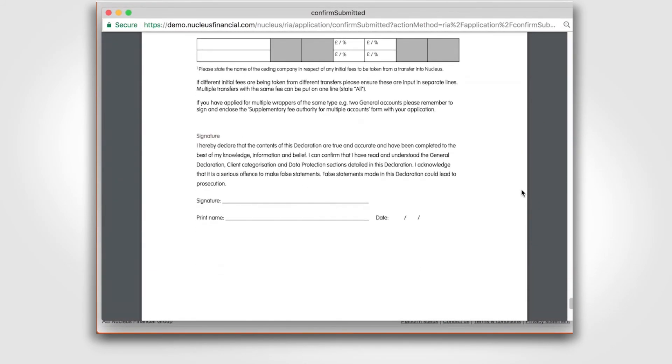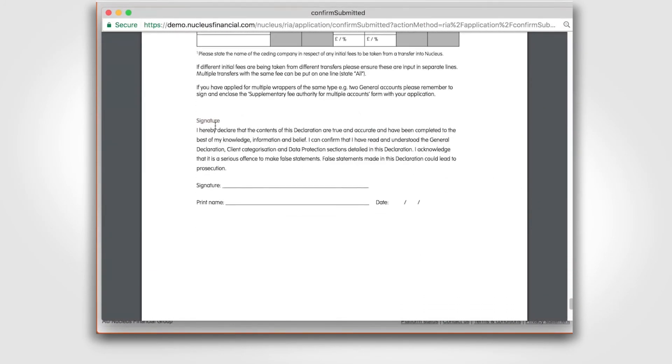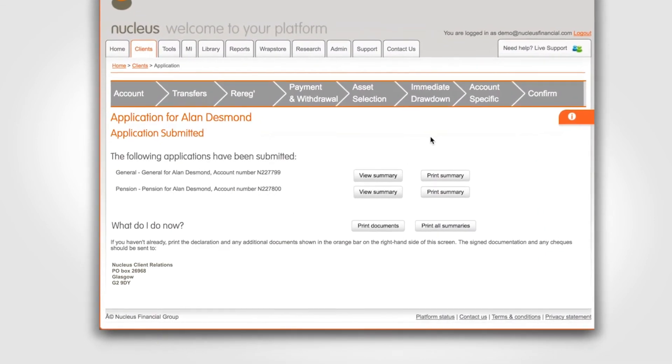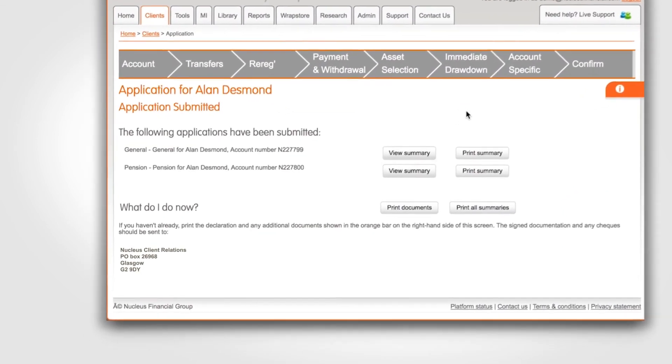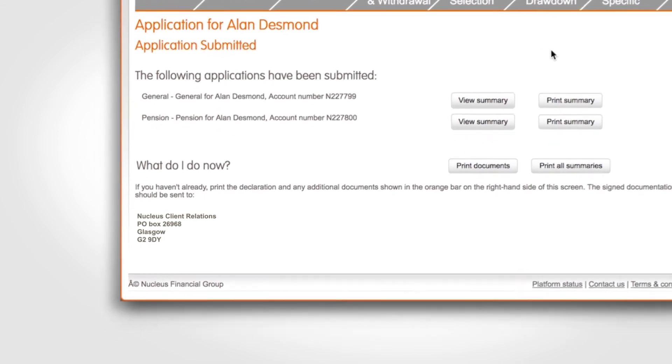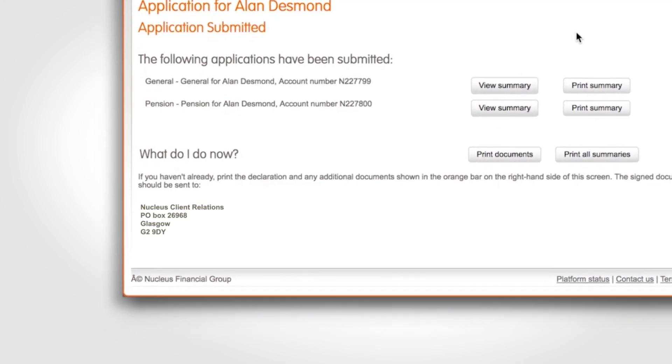Please then get the client to sign, print and date the declaration and then send all documents and application summaries for this application to our correspondence address as confirmed here.